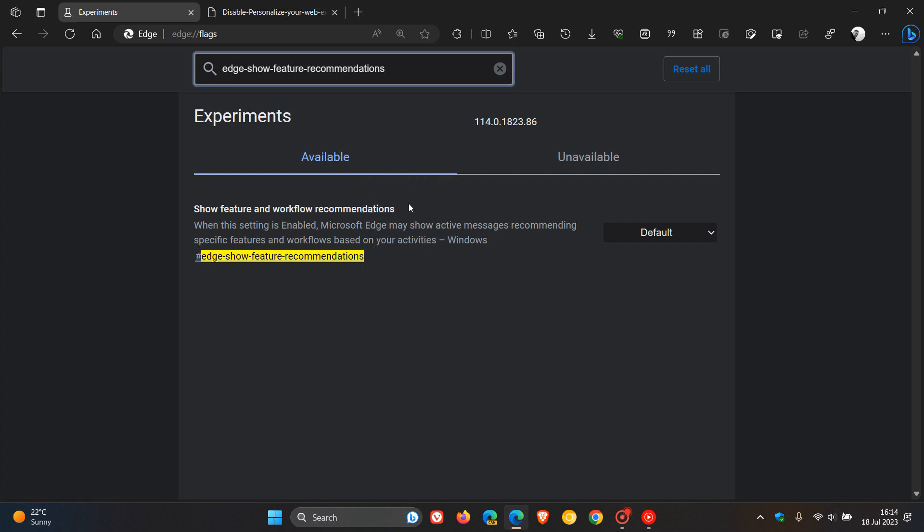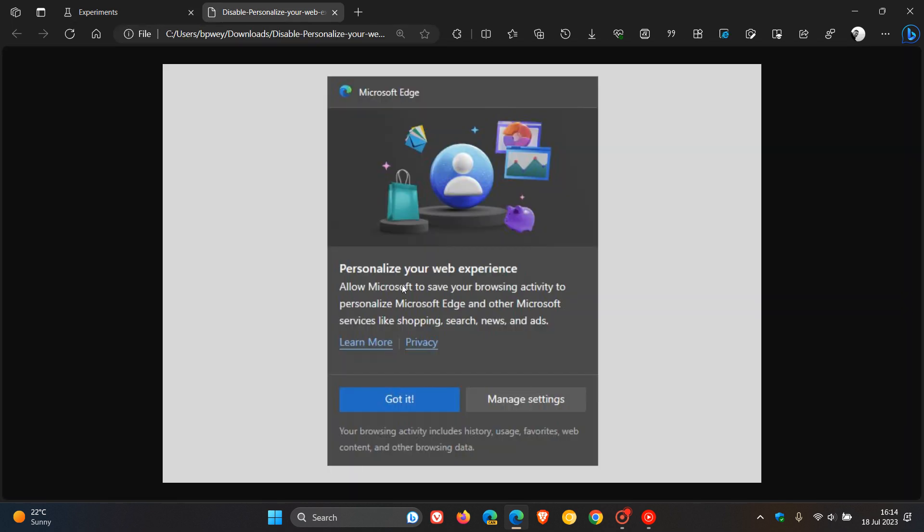The flag is called Show Feature and Workflow Recommendations. The description reads: when this setting is enabled, Microsoft Edge may show active messages recommending specific features and workflows based on your activities. This personalized web experience is a similar prompt and message.